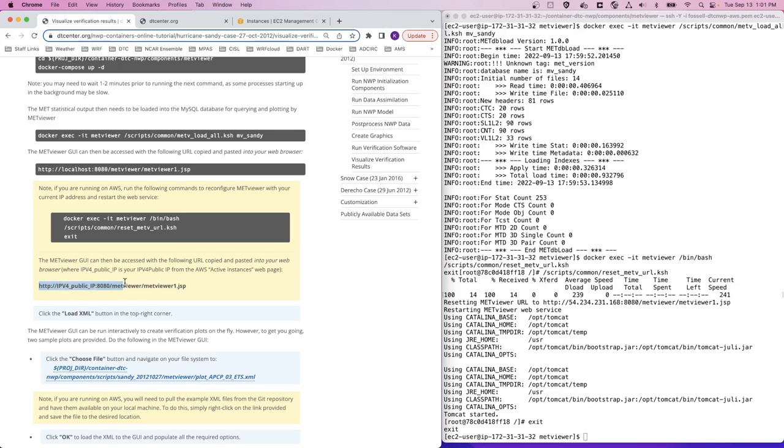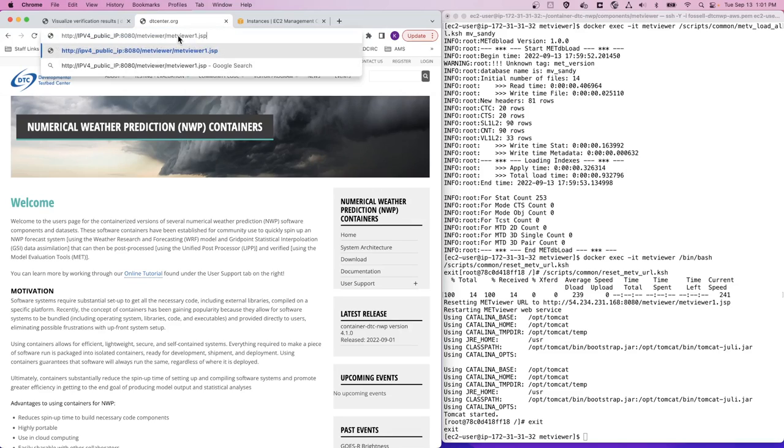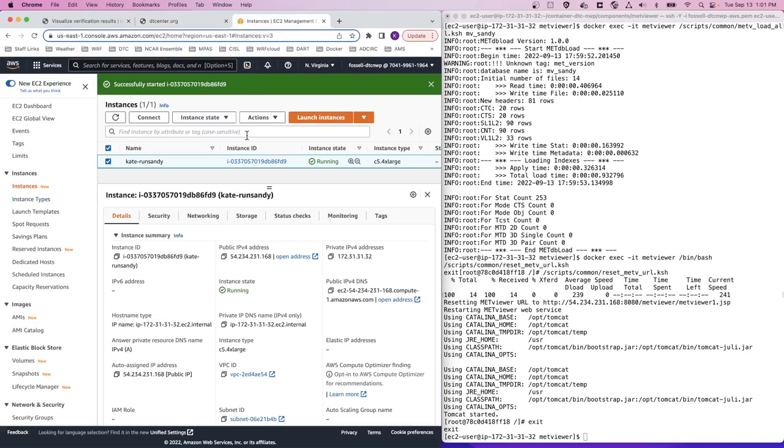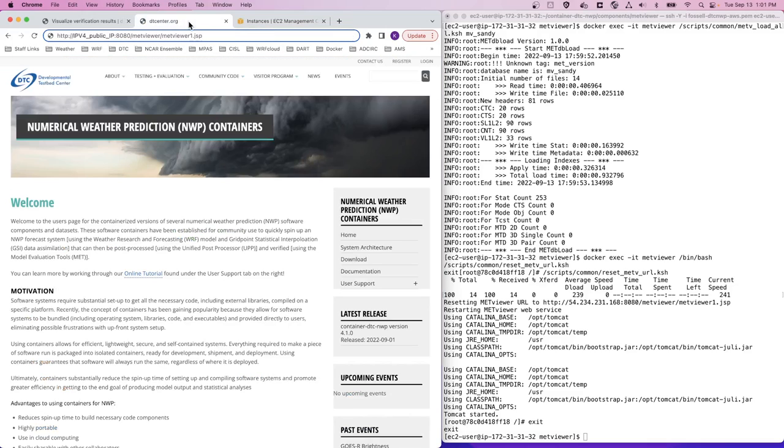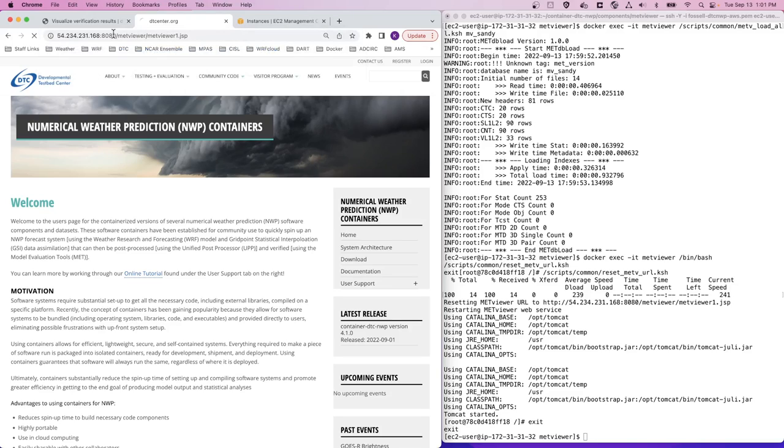So first we'll copy and paste this template URL into our web browser. I have a tab open here to use for my web browser and I'll paste that template URL in there. Then I'll go to this third tab where I have my AWS web console and find my public IPv4 address here, copy it, and then head back to my web browser and replace this placeholder IPv4 public IP with my actual AWS IP address that I just copied and press enter.